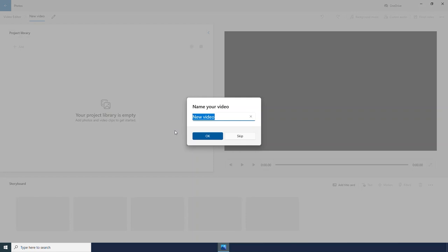The video footage that we will be looking at today is of a little toy astronaut helping me out in my office. I am going to name my video and then click OK.